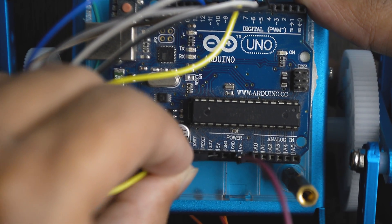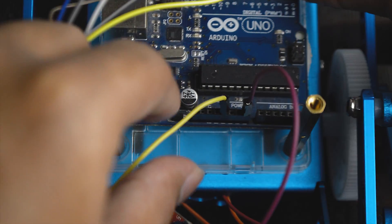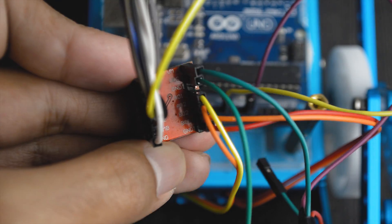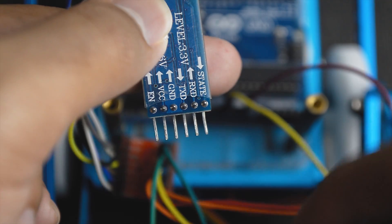Then I connected the 5 volt of the Arduino to the VCC of the motor controller and the 5 volt of the HC05 Bluetooth module.